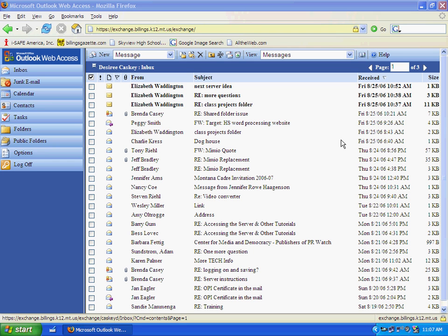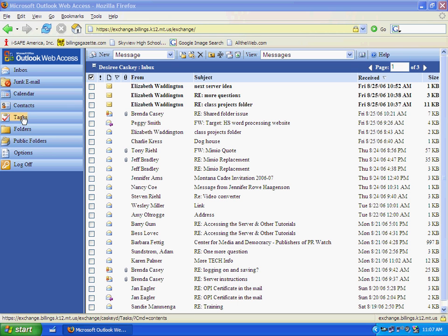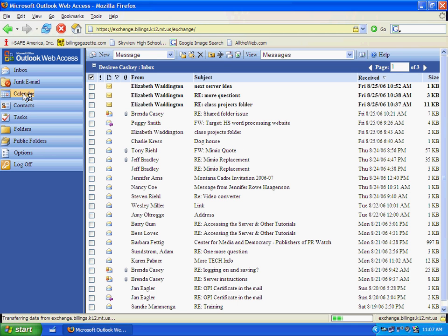The first thing you want to do is be logged on to your email address and then go to your shortcut bars and click on the calendar.